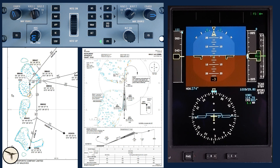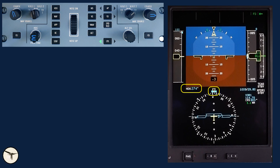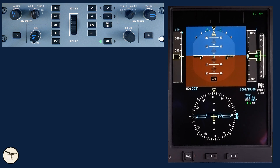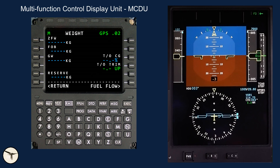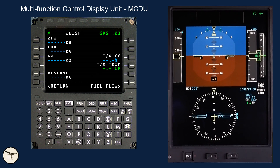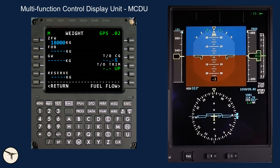The first officer will do the same on his or her side. The default value for the heading bug is the current heading. I set the heading bug to runway heading 003. And for departure, the initial altitude will be 7000 feet. The MCDU is used to communicate with the FMS. Before entering the flight plan into the FMS, we must insert an estimated weight of the aircraft; the correct value is entered later when the load sheet is received. As a default, I select zero fuel weight 18 tons.